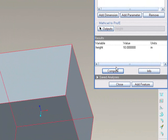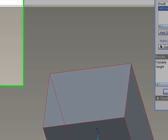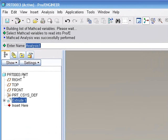And as you can see, we have a value of 10 inches, which shows that the parameter has actually gone through ProE to MathCAD, back into ProE, and now it's computed correctly.